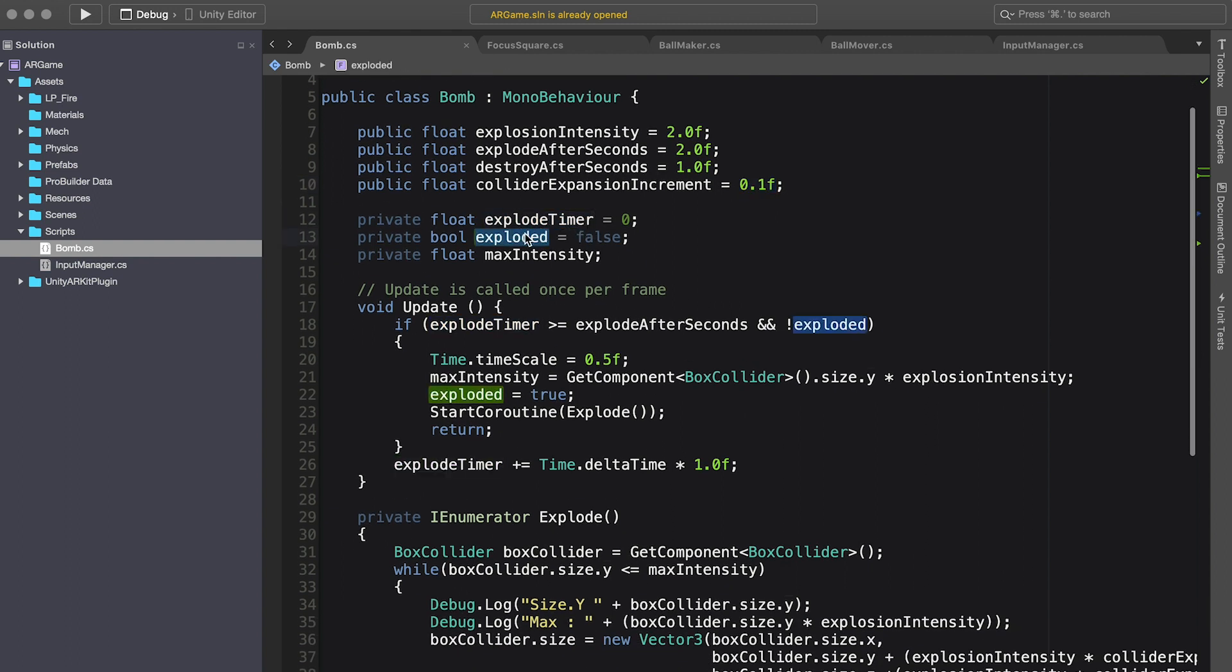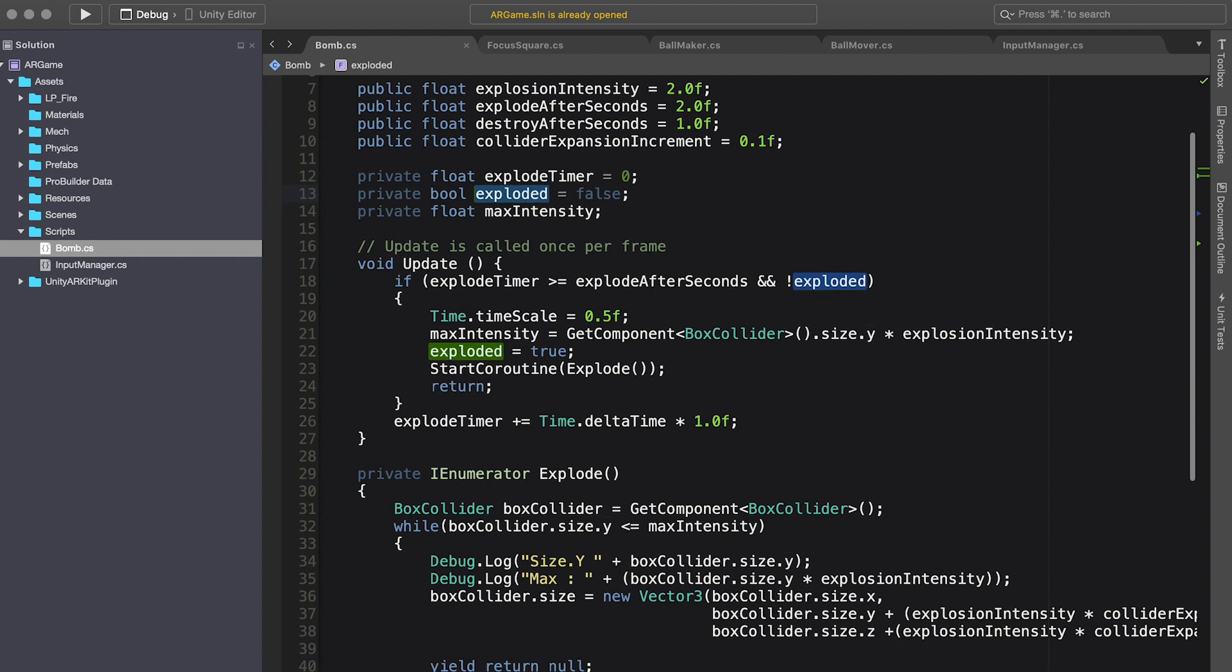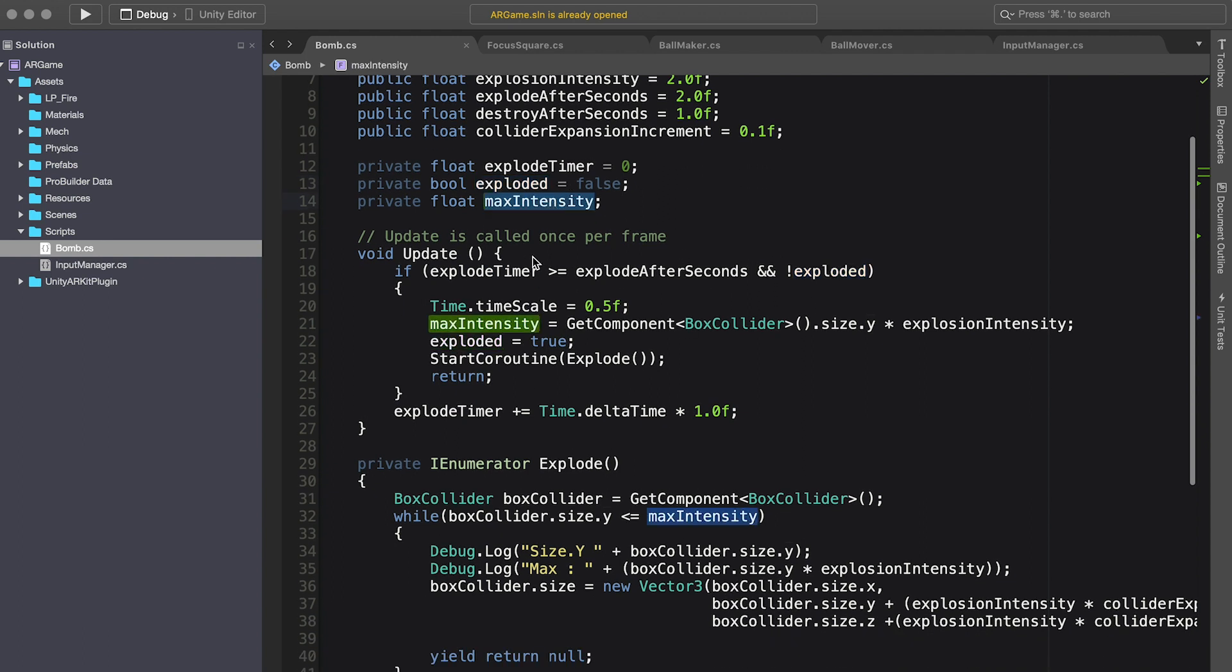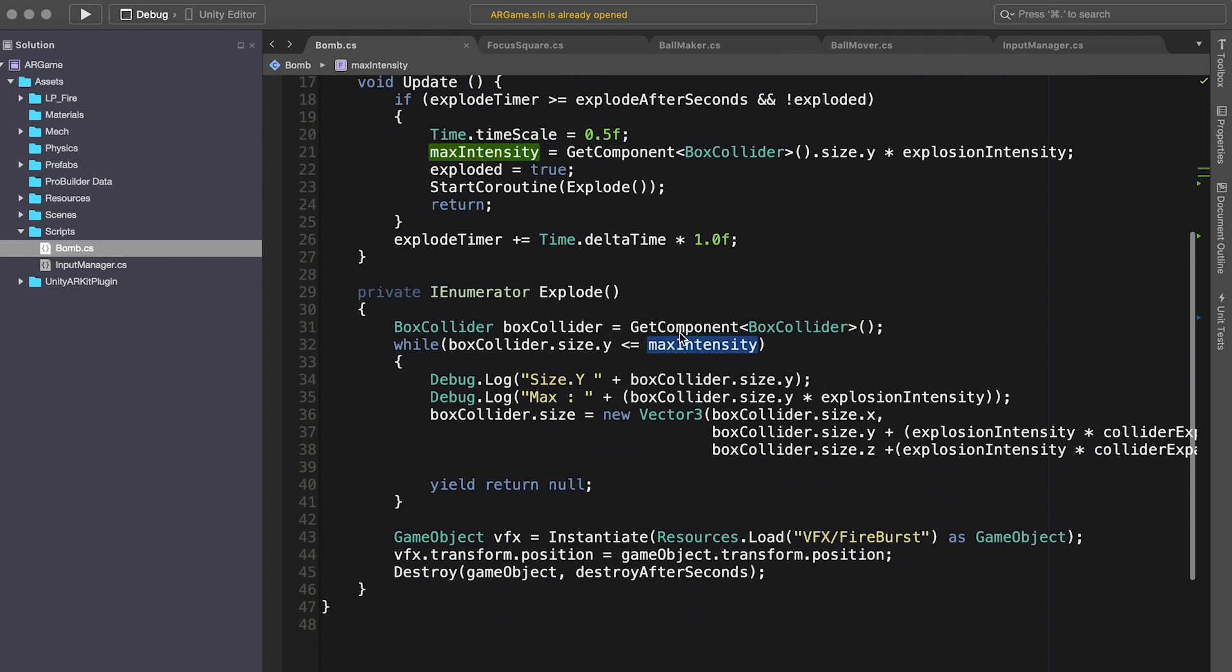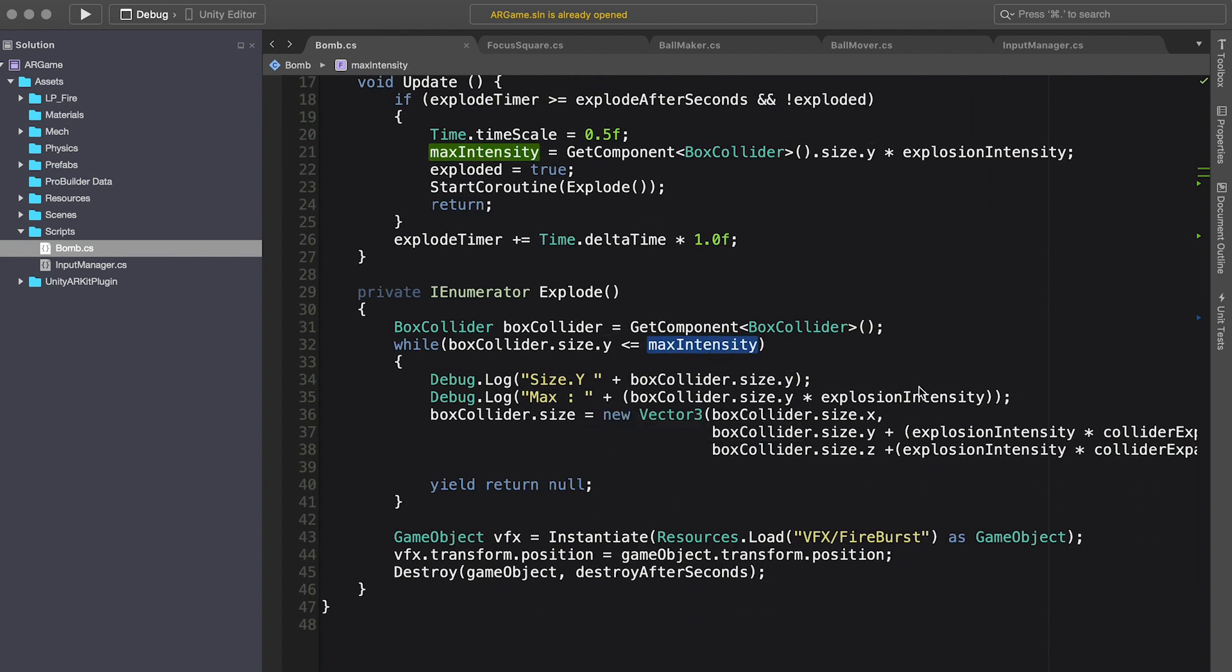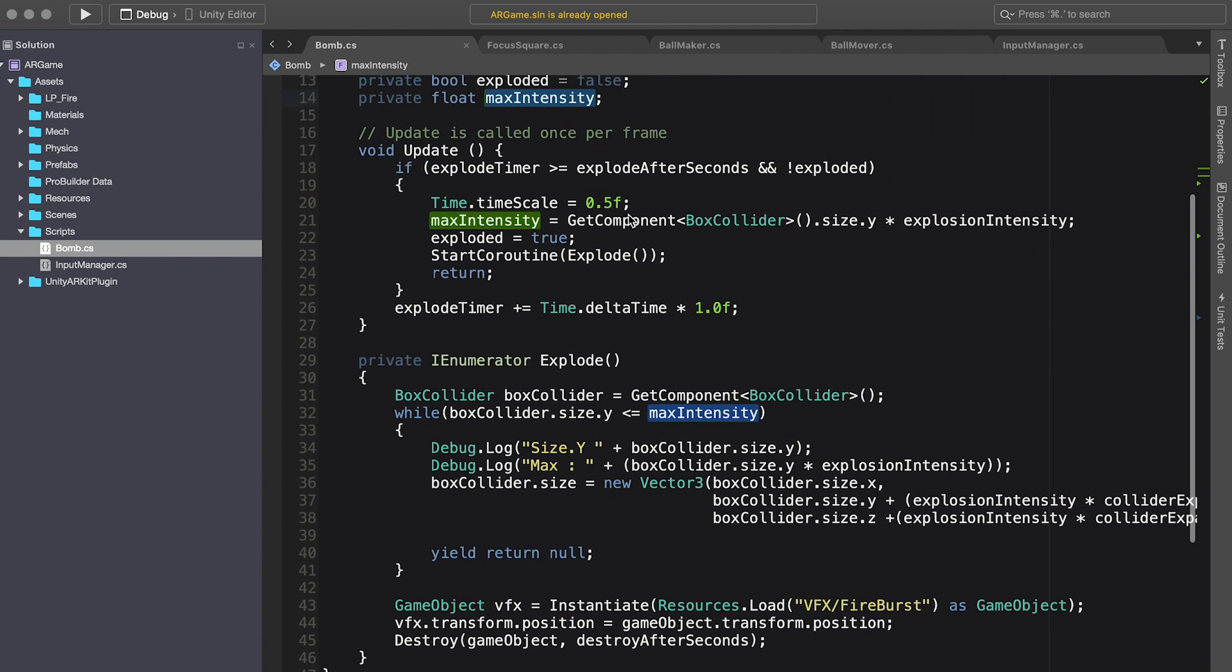A boolean so that I don't explode many times and then the max intensity. So I basically do this in the update because I'm not dealing with rigid bodies or any physics. I'm not applying forces. Otherwise, you could use the fixed update.